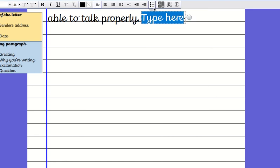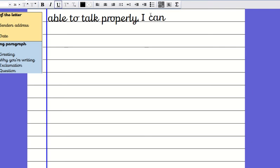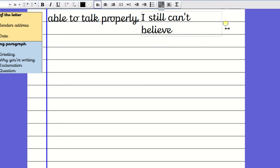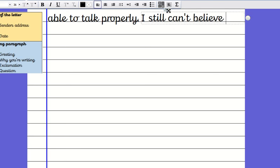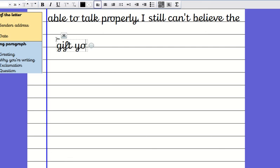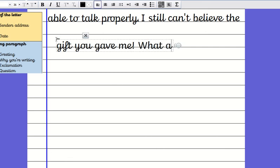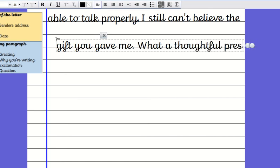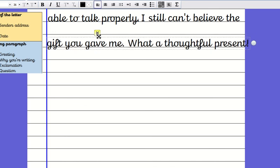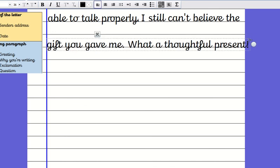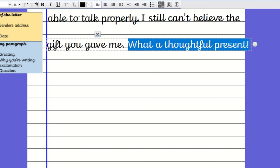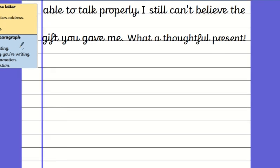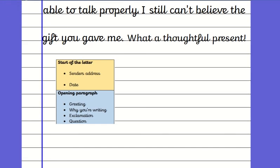There is why I'm writing. I'm going to then say I still can't believe the gift you gave me. What a thoughtful present. I know that's an exclamation because it's got the exclamation mark but also it starts with what. So I've done my greeting and I've told why I'm writing and there's my exclamation.